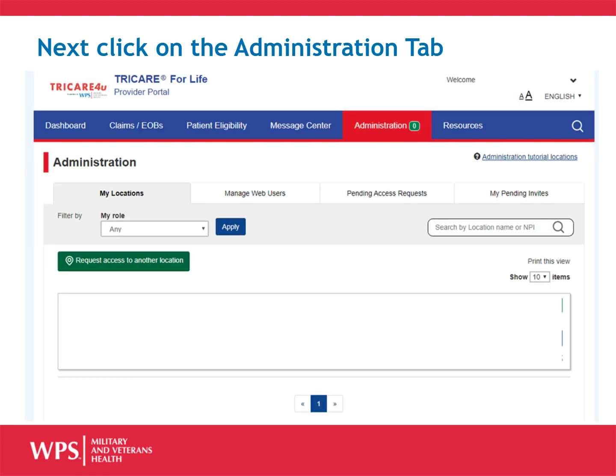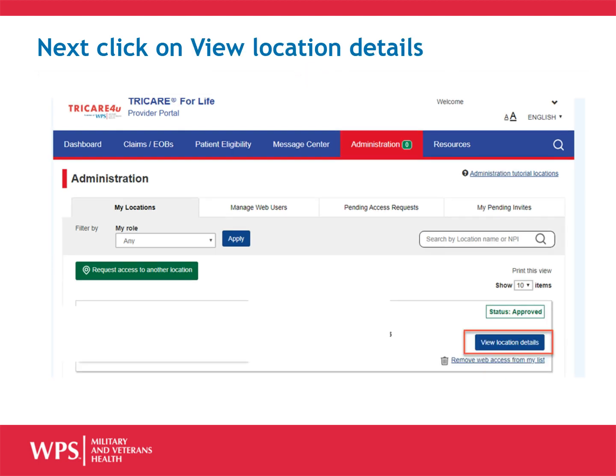After logging in as a registered provider, continue by clicking on the Administration tab. On the Administration tab, click on View Location Details.